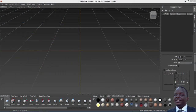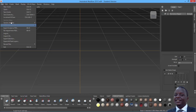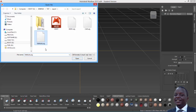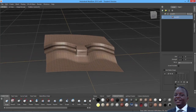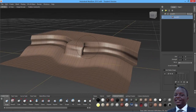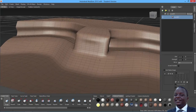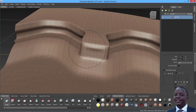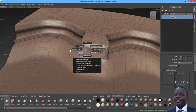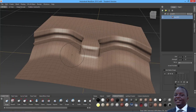Now we import our terrain into Mudbox. Open the terrain object and there we are — we have our terrain within Mudbox. The first thing I notice is that it has too many hard edges, and I need to soften those, so I'll first subdivide it once.